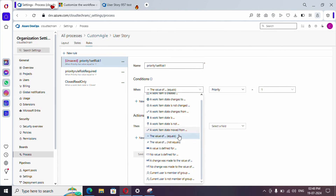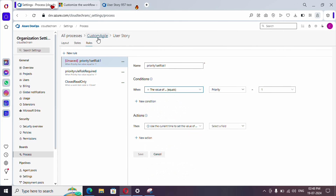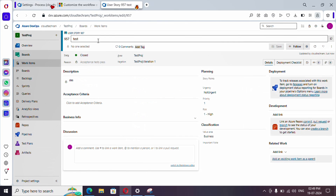Under Conditions, you can also set: whenever the current user is a member of a particular group, they are not supposed to make changes to a field like Description. And whenever a value is defined or no value is defined for a particular field, you can trigger an action based on that.